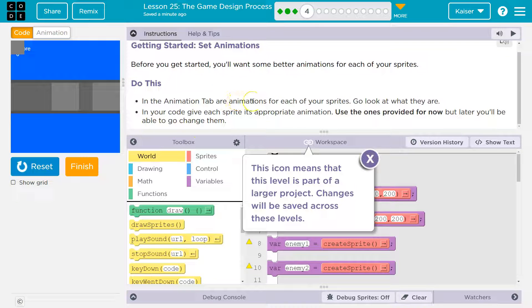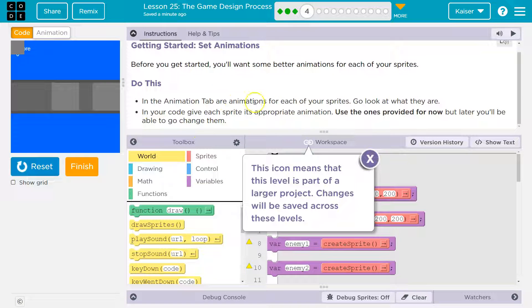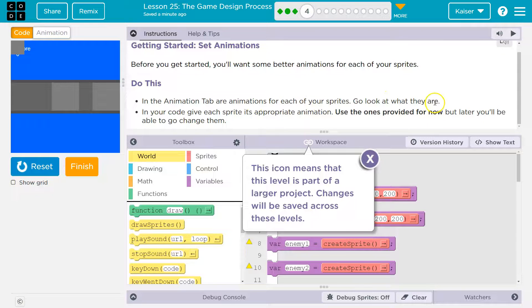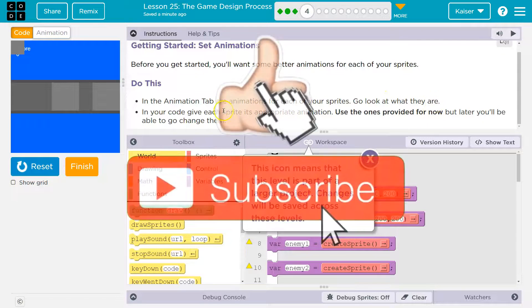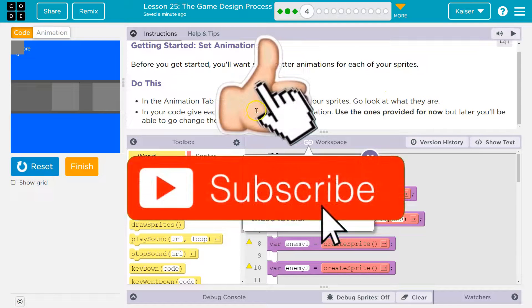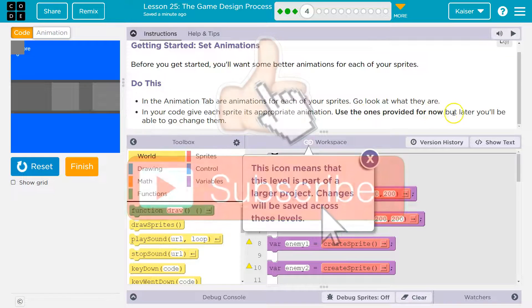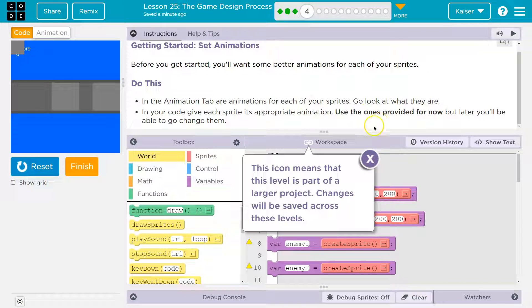Do this. In the animation tab are animations for each of your sprites. Go look at what they are. In the code, give each sprite its appropriate animation. Use the ones provided for now, but you'll be able to change them later.